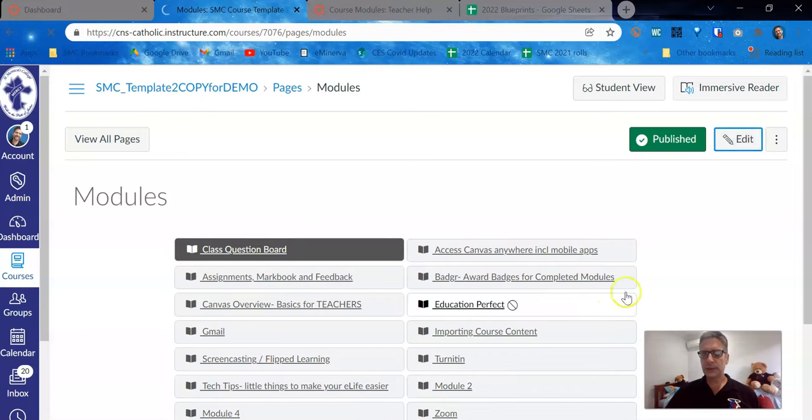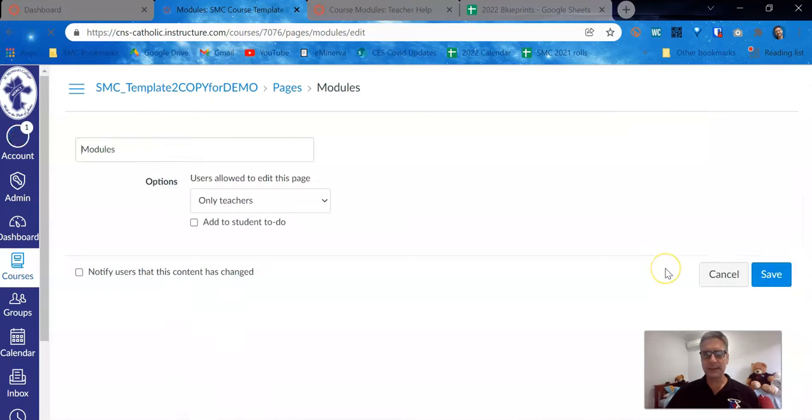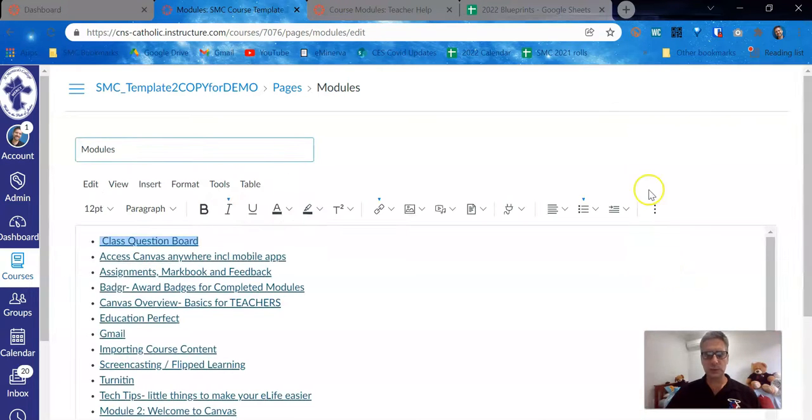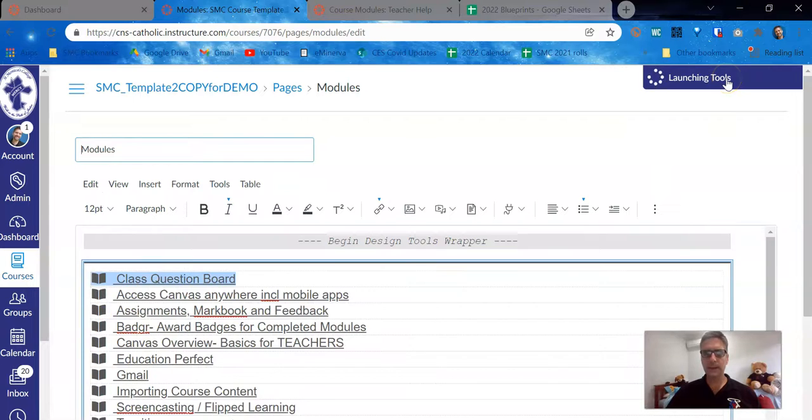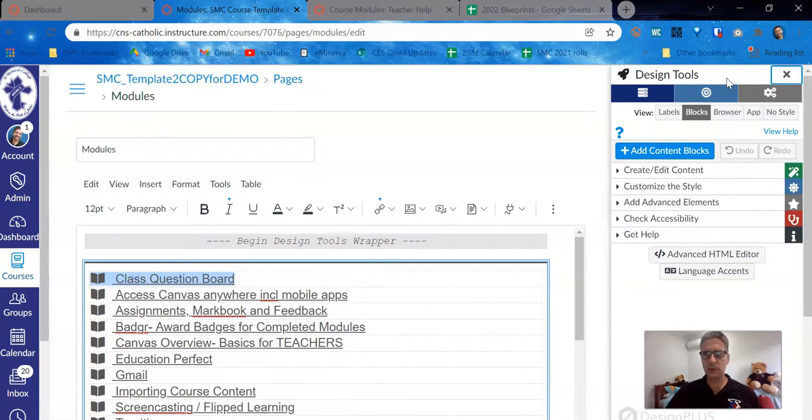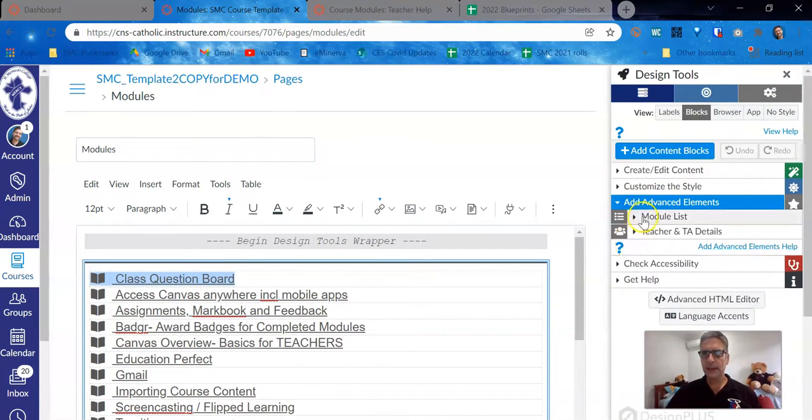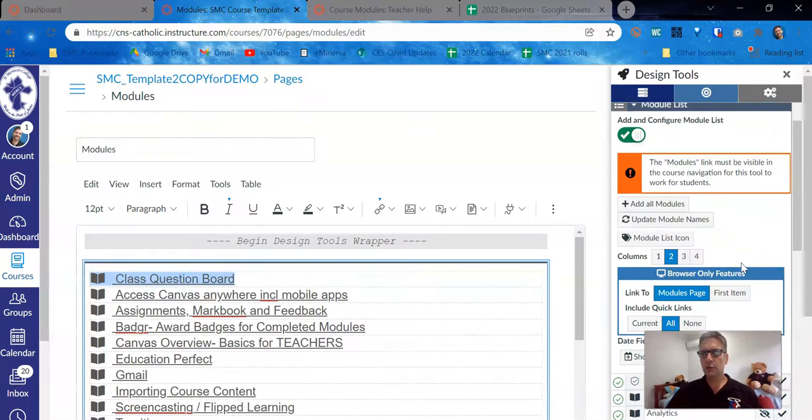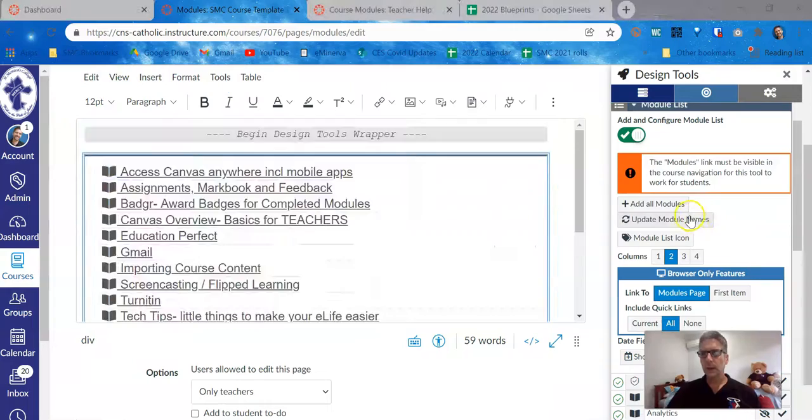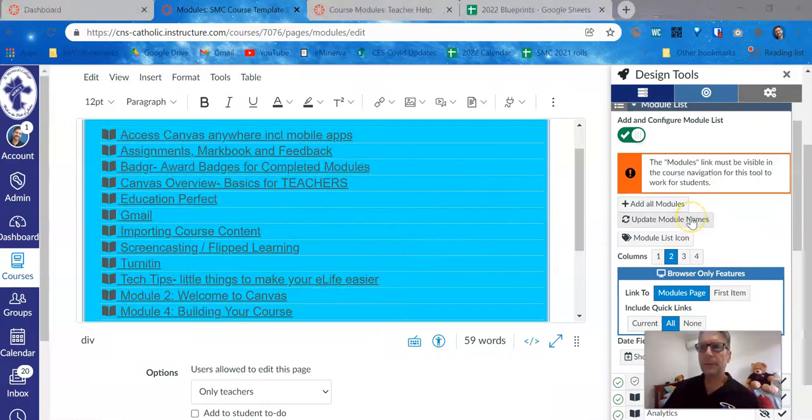Fortunately, it's really easy to do. We'll go into design tools, and again, the other video shows you how to launch that automatically. Advanced elements, module list, update module names.